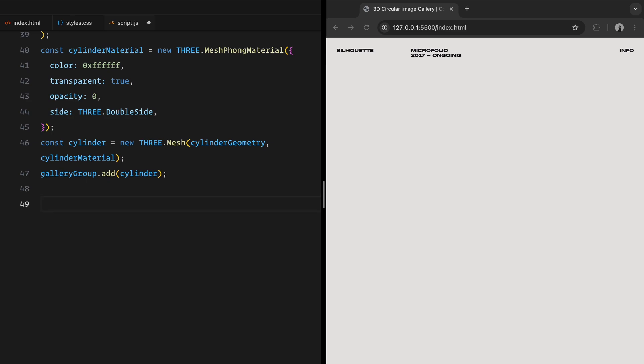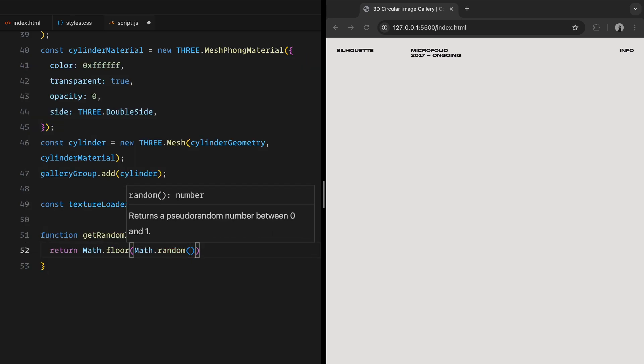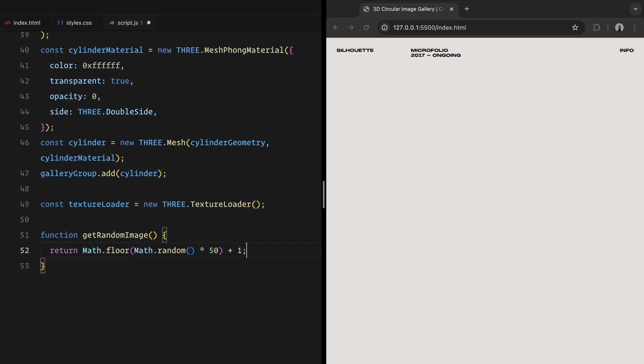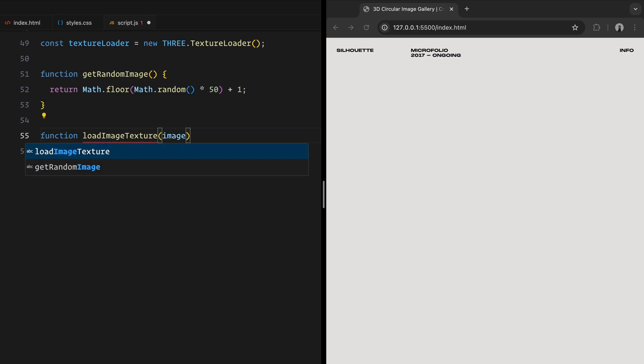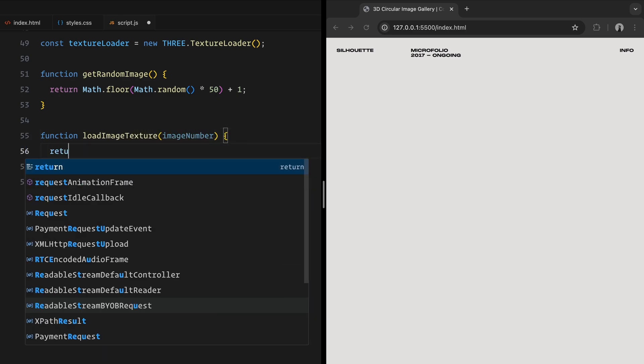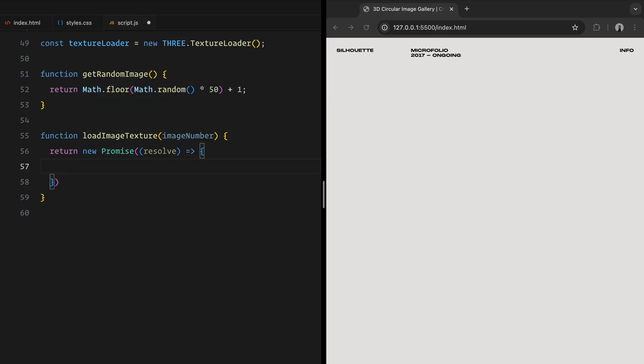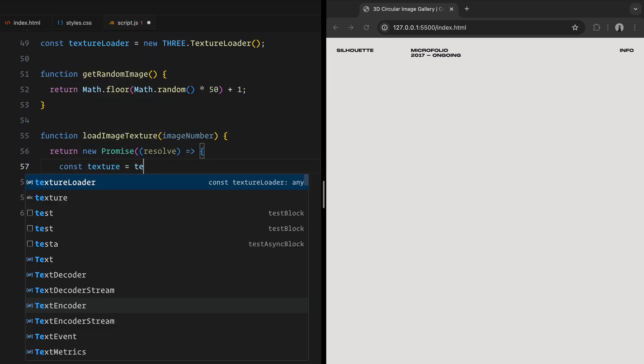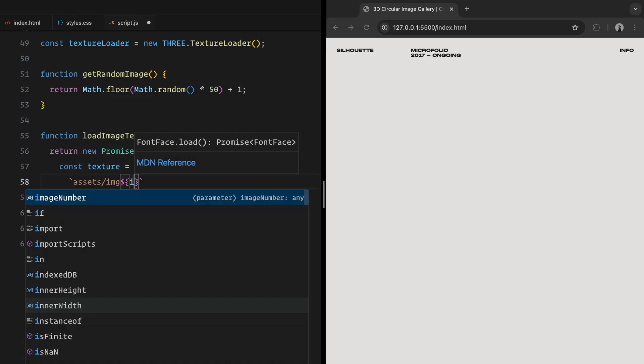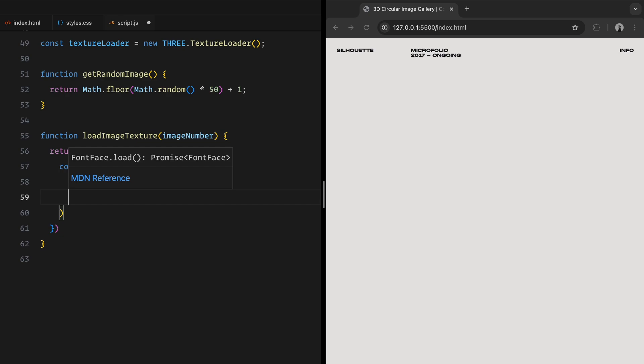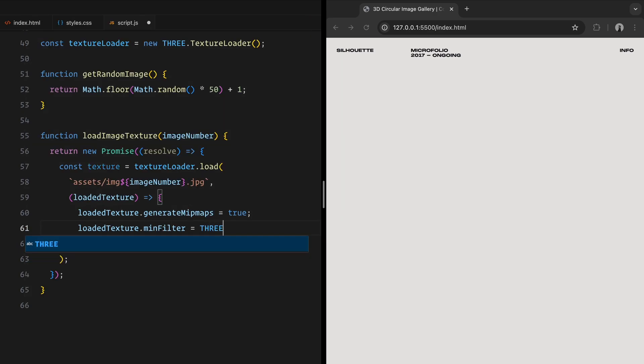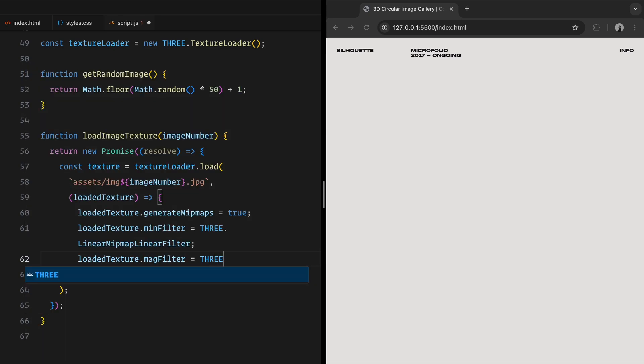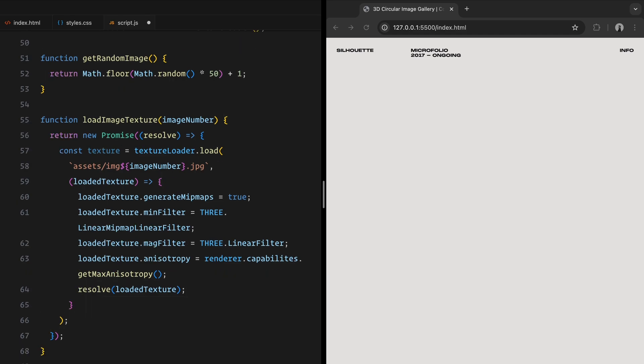Now, let's prepare for adding images. For that, we'll use a texture loader which allows us to load images into the scene as textures. To keep things dynamic, we define a small utility function called GetRandomImageNumber. It generates a random number between 1 and 50, which we'll use later to fetch a random image from our assets folder. To display images in our 3D gallery, we need to load them as textures. For that, we use the loadImageTexture function, which returns a promise. We use the texture loader to load an image. Once the texture is loaded, we set some properties to improve the quality. Finally, we resolve the promise with the loaded texture, allowing us to use it later.